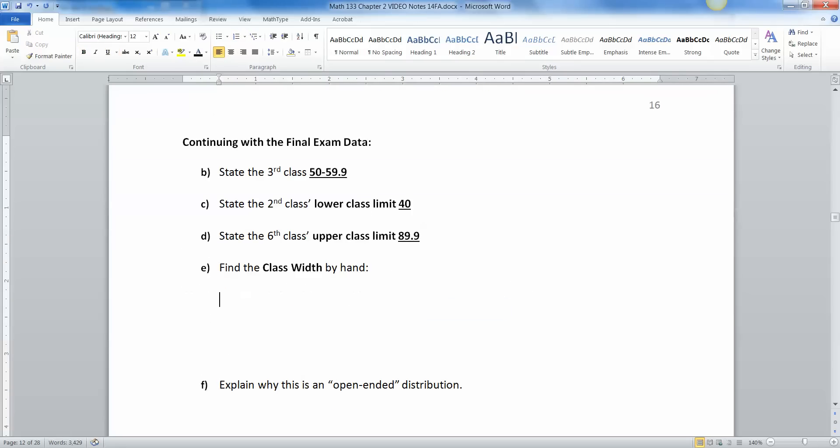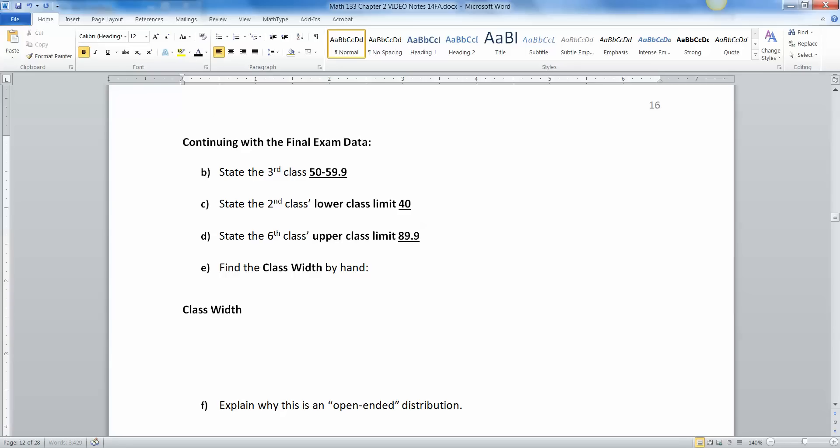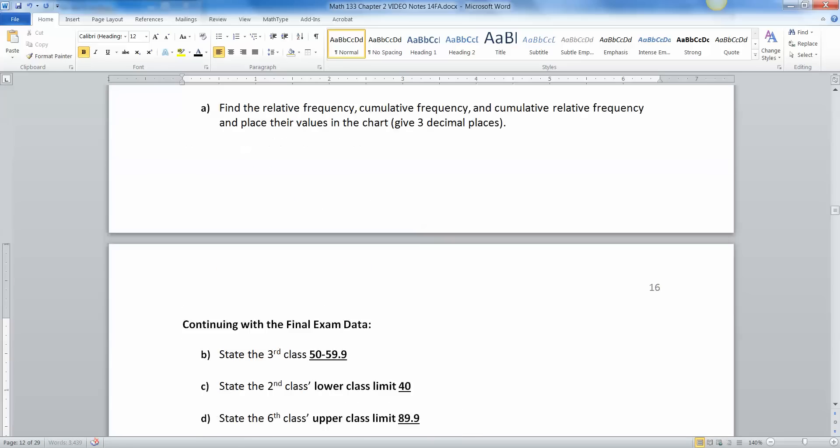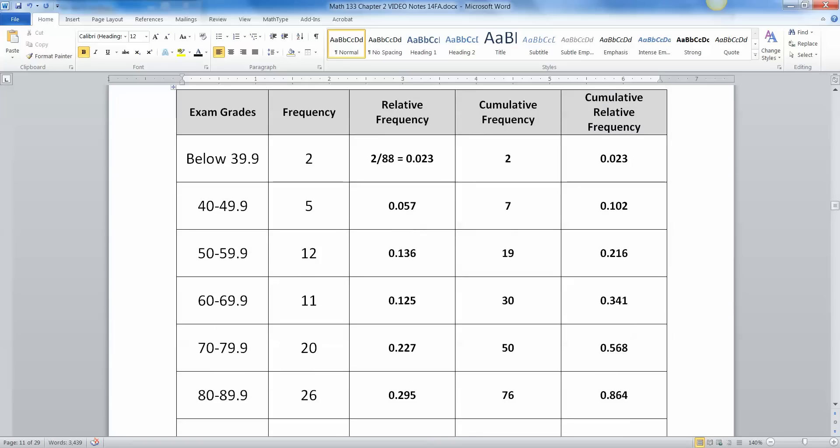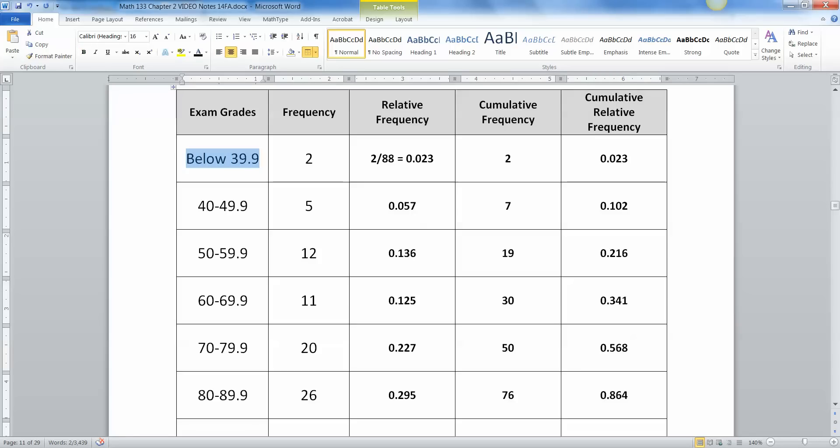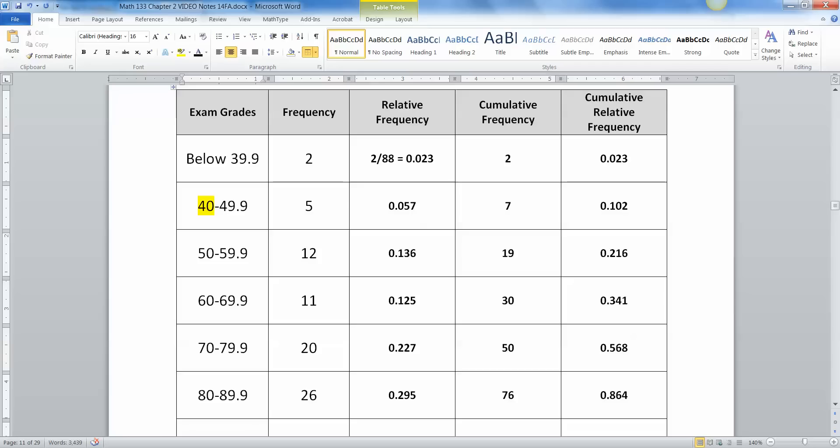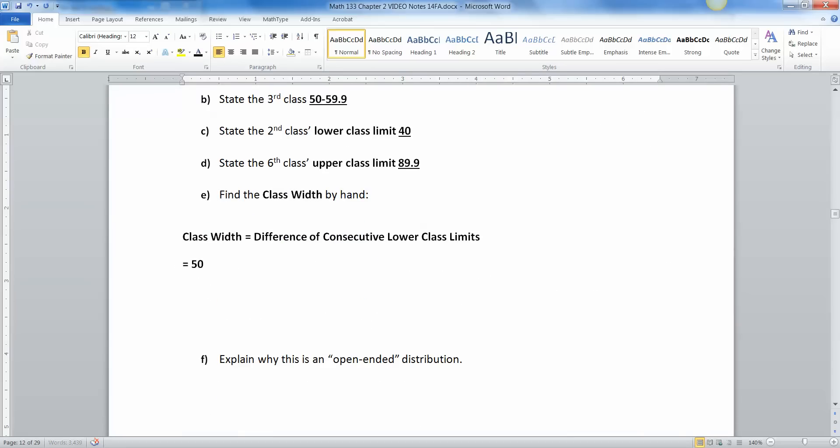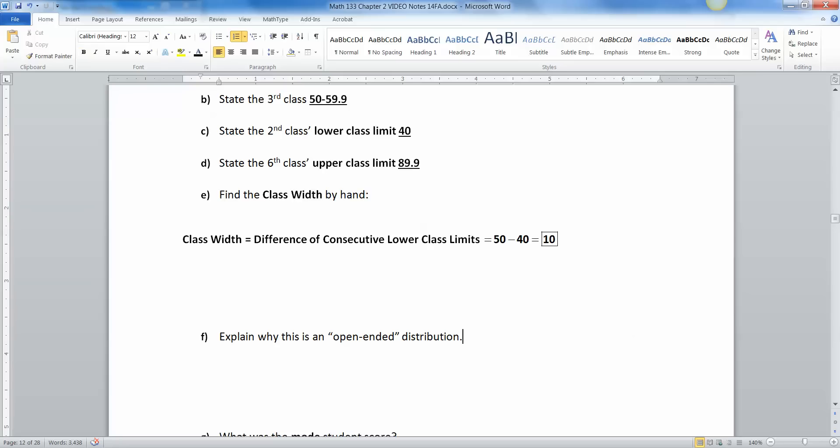Now find the class width by hand. All right. So class width is equal to difference of consecutive lower class limits. All right. Difference means subtraction. So what we're going to do is we can't use the first class because it doesn't have a lower class limit. So let's use these two right here, 40 and 50. So let me highlight them. This is the first lower class limit. This is the consecutive lower class limit, the next one. Consecutive means next. So 40 and 50 are how far apart? This is 50 take away 40. That would be 10.